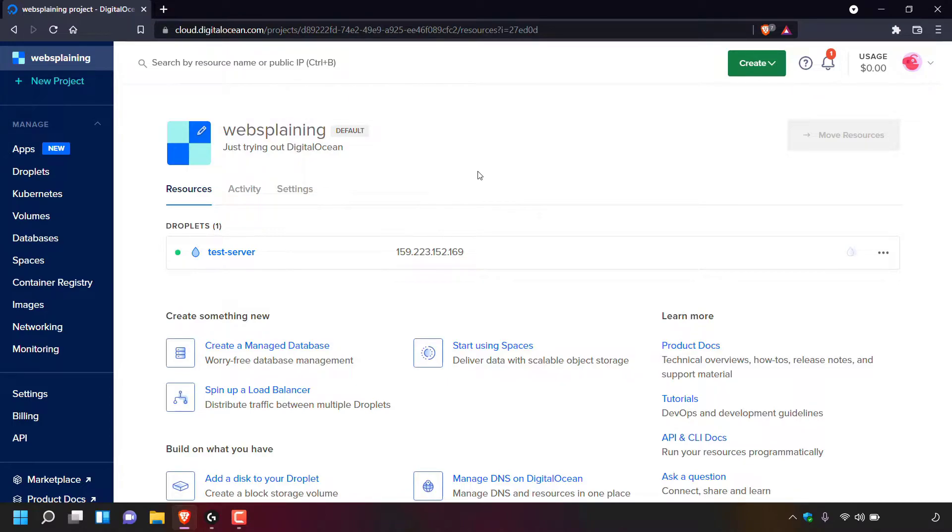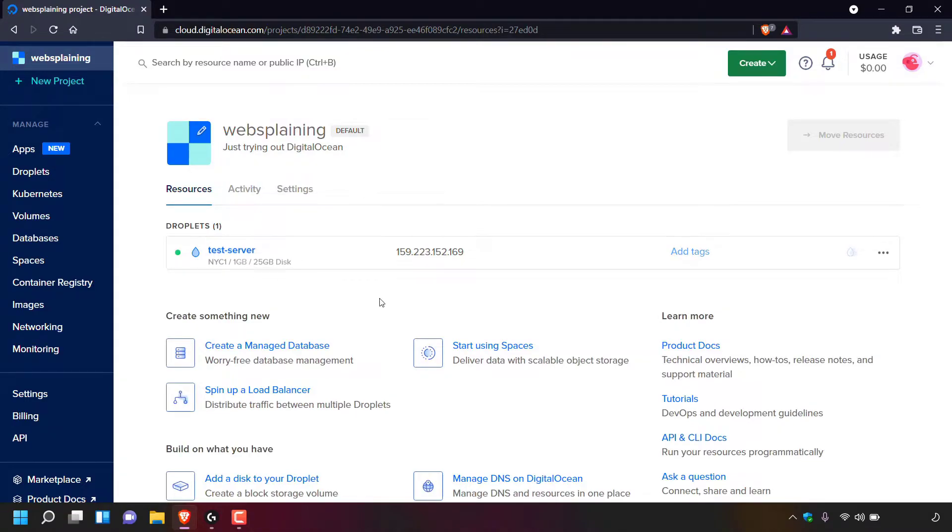I have my browser window open here and I'm on my server dashboard for a cloud hosting provider called DigitalOcean. Now before I started this video, I spun up a fresh new server, it's called TestServer and this is the IP address.